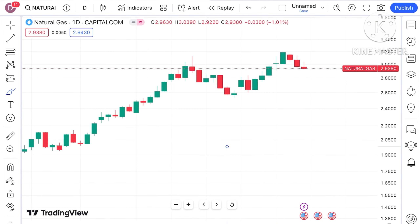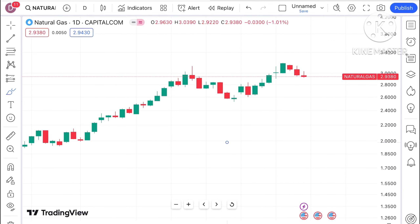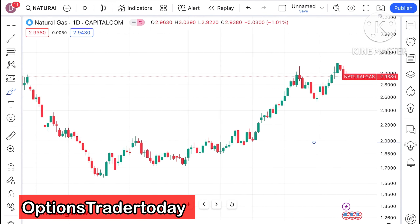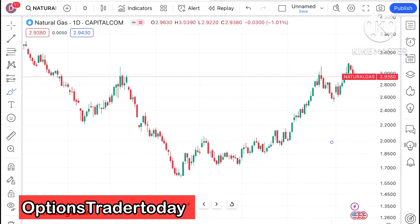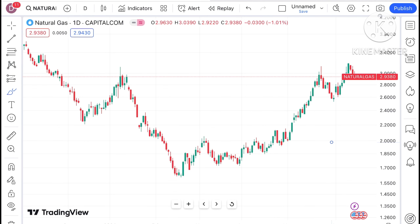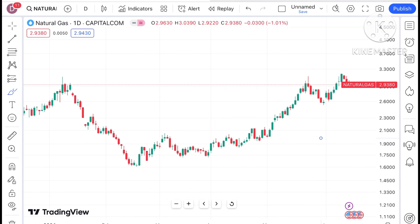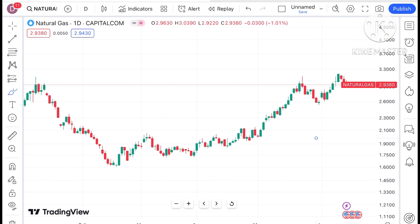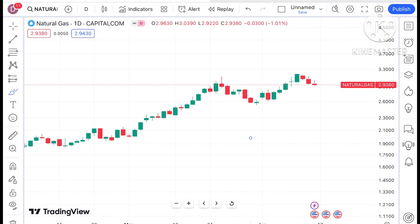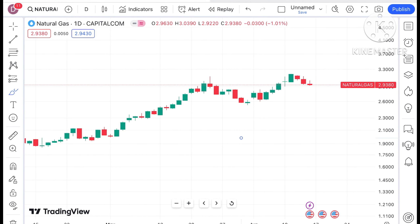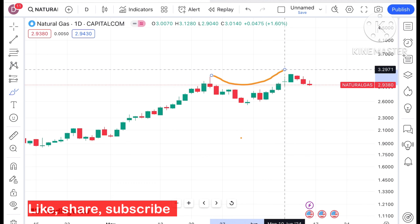Welcome to my channel, Options Trader. Today in this video I'll explain how the price of natural gas has moved in the last two days and how it can move in the next two days. Natural gas is currently trading at a level of 2.9380.